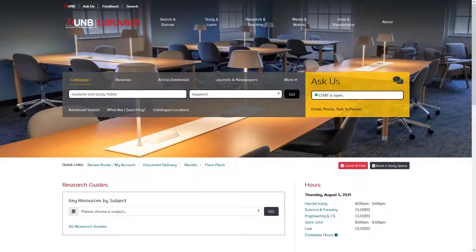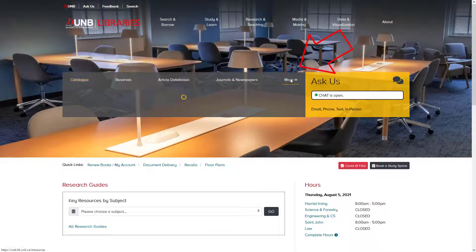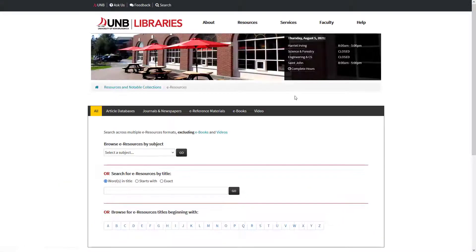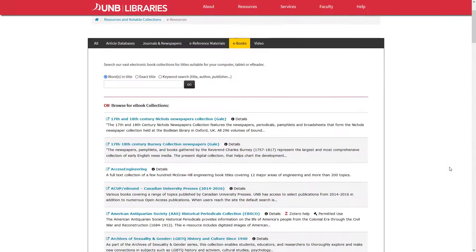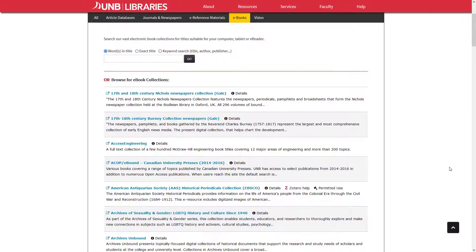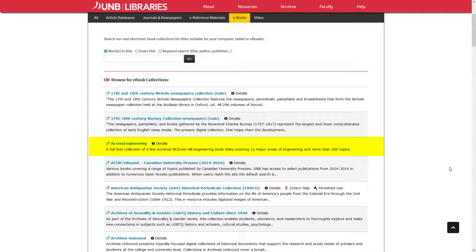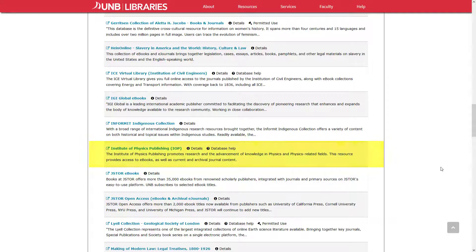If you know the title of the e-book, go to More and use the e-books tab for searching. Browse e-book collections to view an alphabetical list of all available e-book collections, and search within specific collections such as Access Engineering or Institute of Physics Publishing.